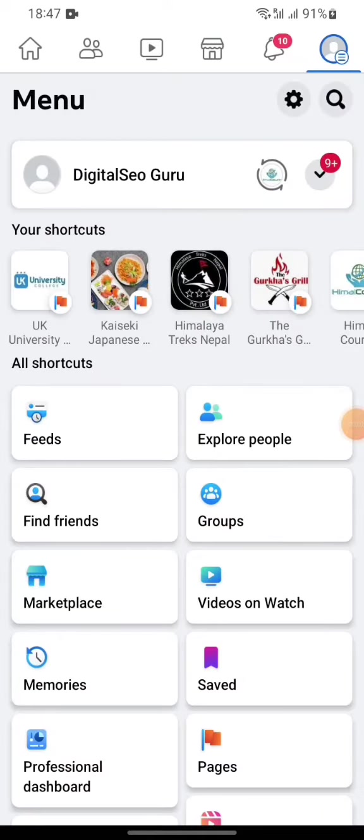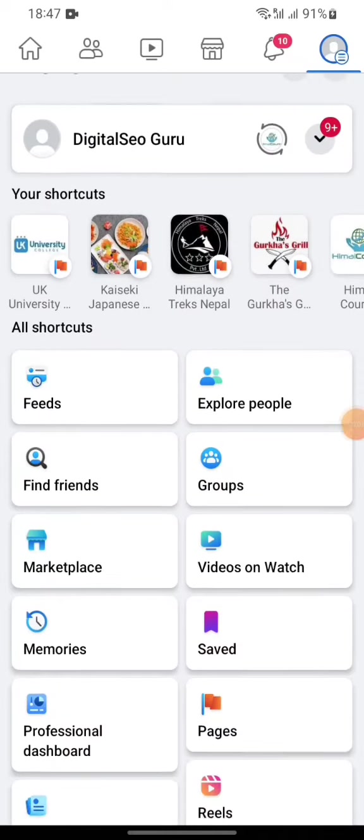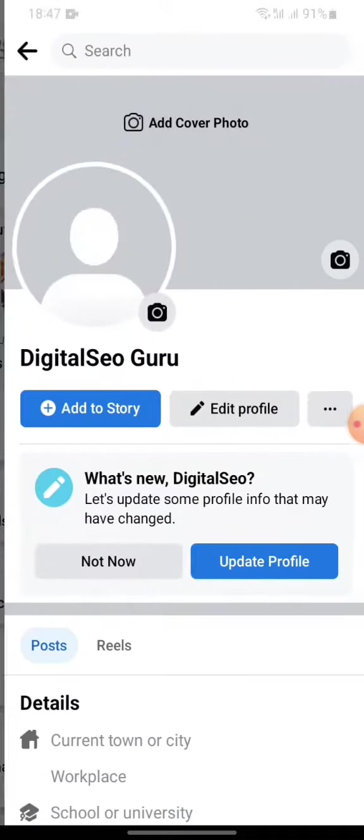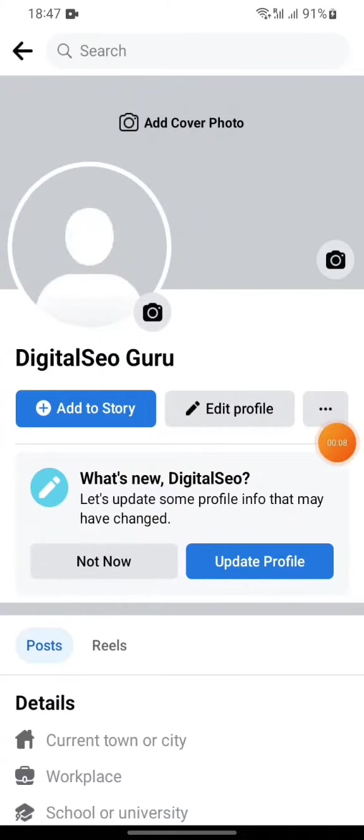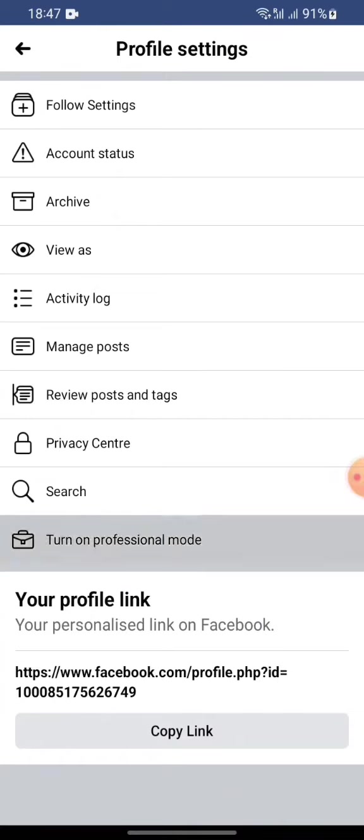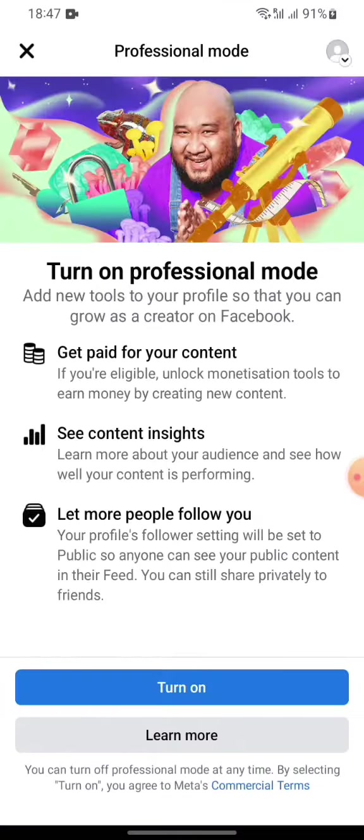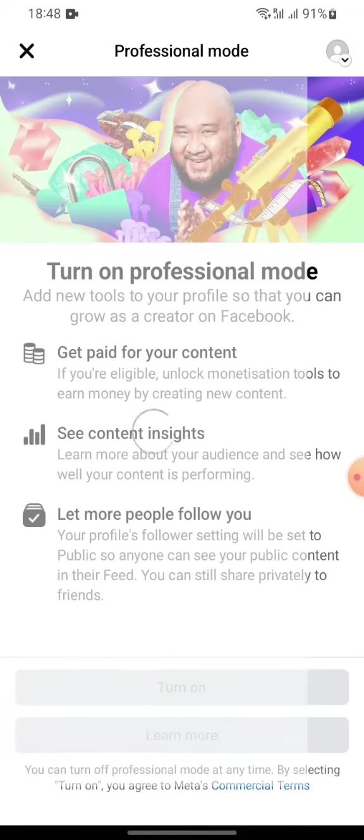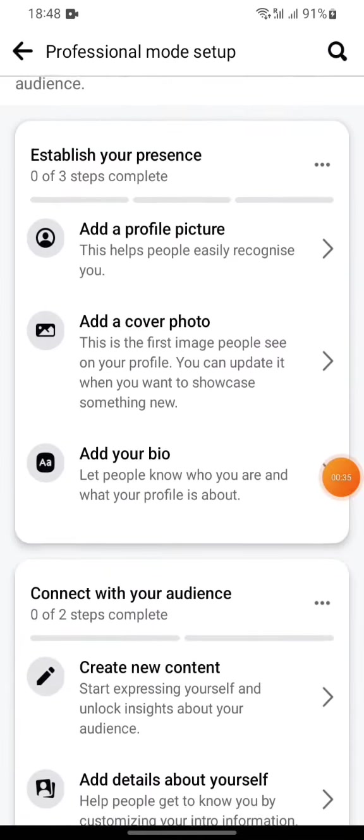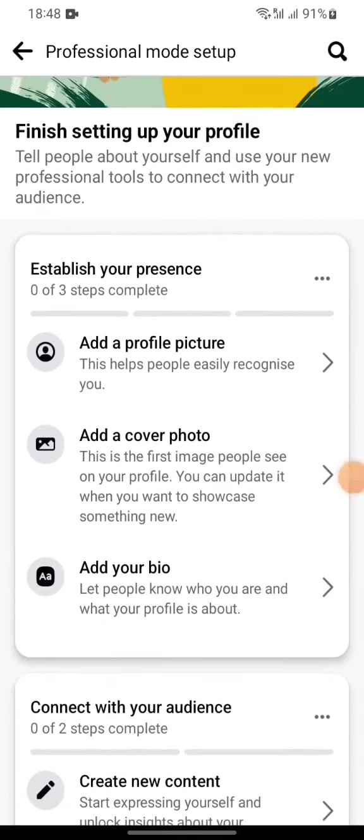Here's how you can earn money from Facebook. First, go to your profile and click on the three dots. Then you can see the option to turn on professional mode. Click here, now press on turn on.